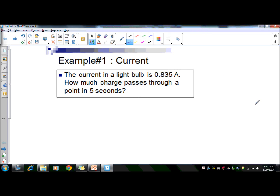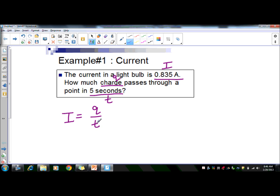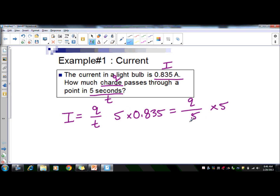In example one, the current in a light bulb is 0.835 amps. How much charge passes through a point in five seconds? Amps measures current, which is I. We're looking for charge, Q, and time T is five seconds. Using I = Q/T, we plug in 0.835 = Q/5, multiply both sides by five, and we get a charge of 4.175 coulombs. Charge is measured in coulombs.